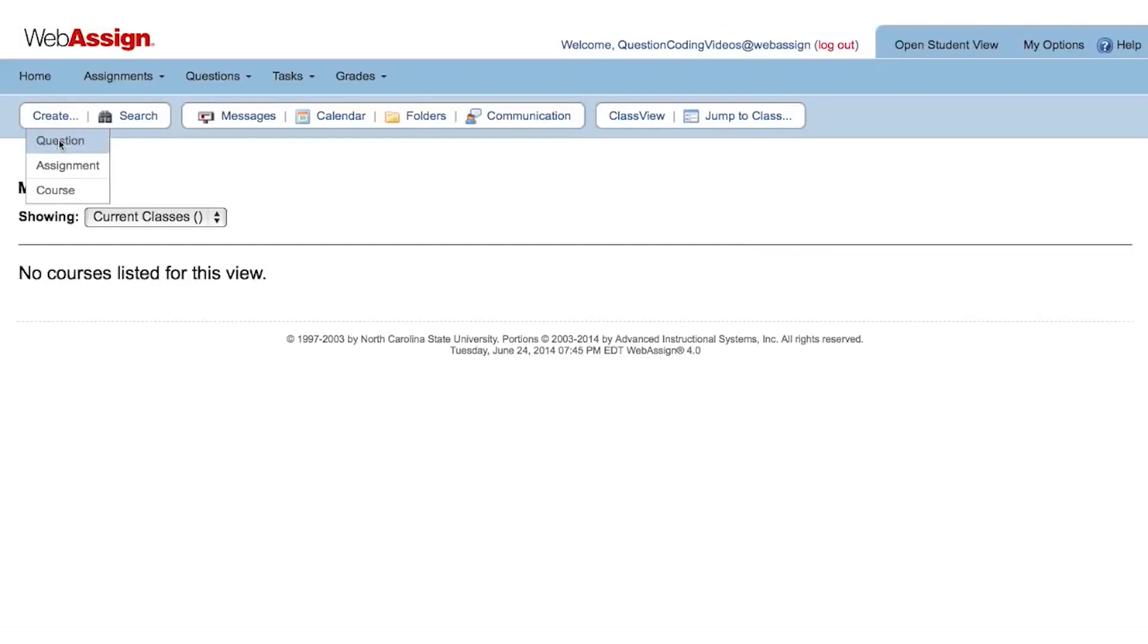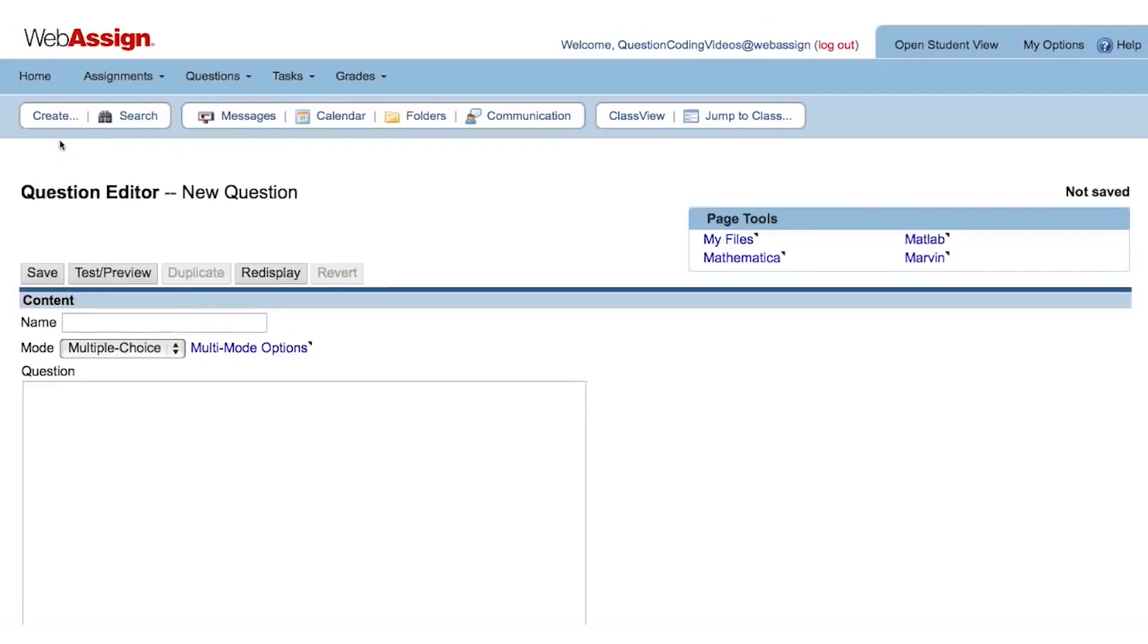What you see now is WebAssign's Question Editor. Let's go over a few of the different parts of our Question Editor.